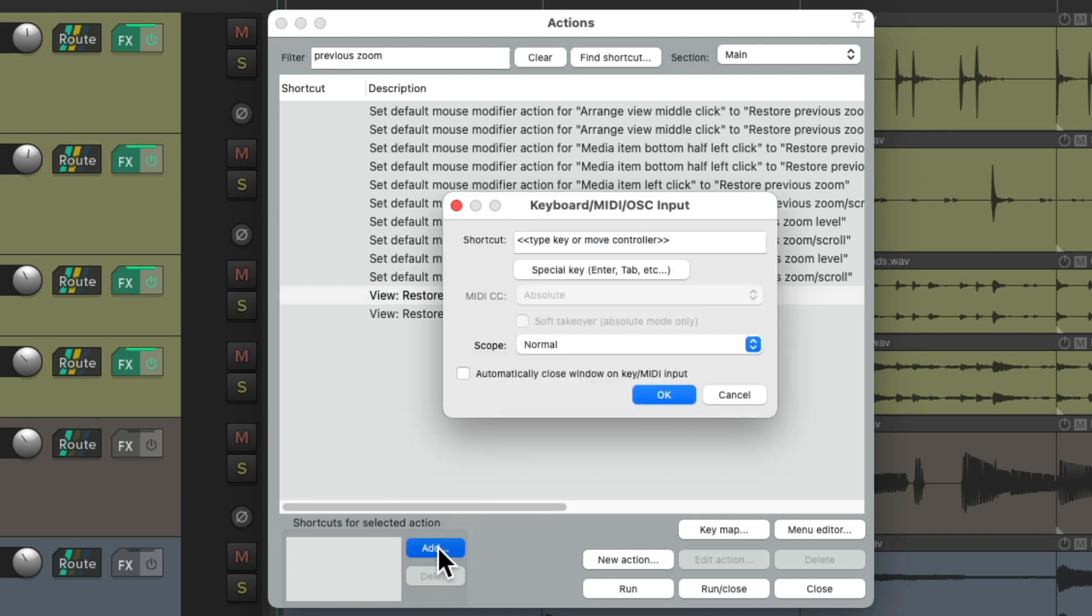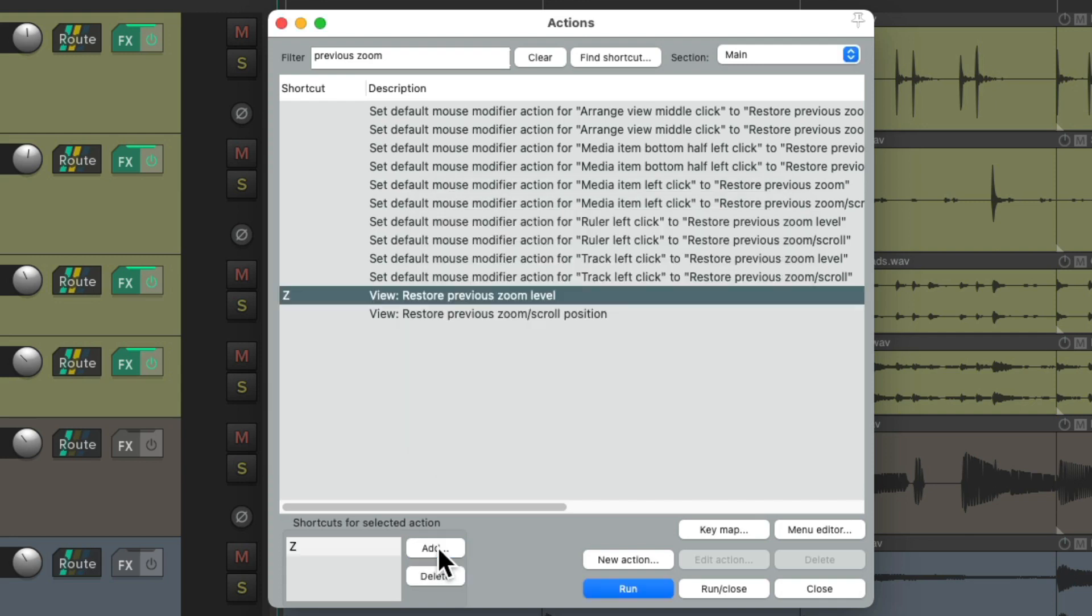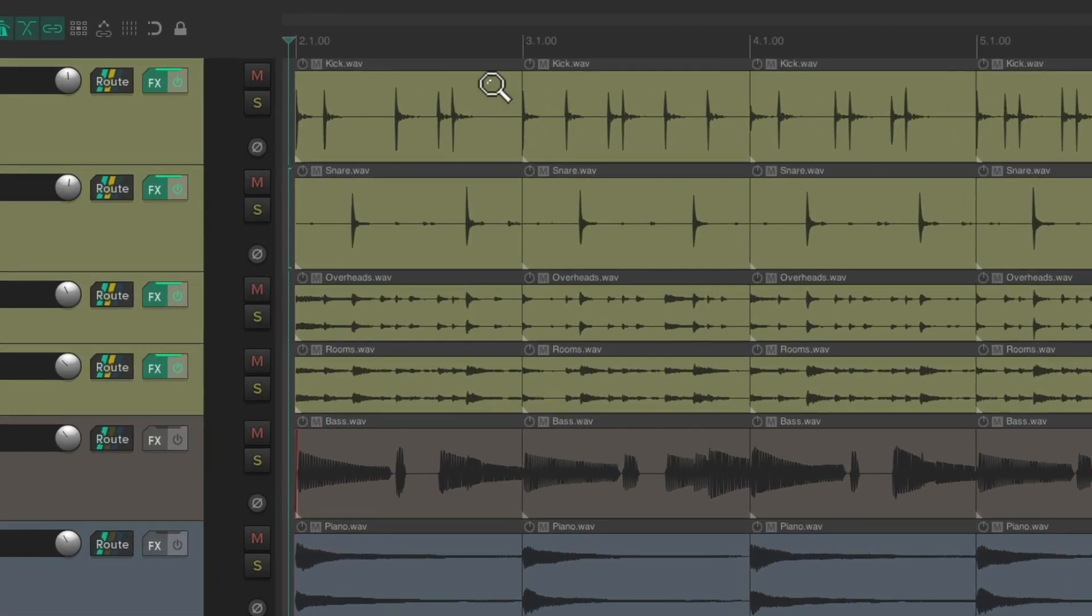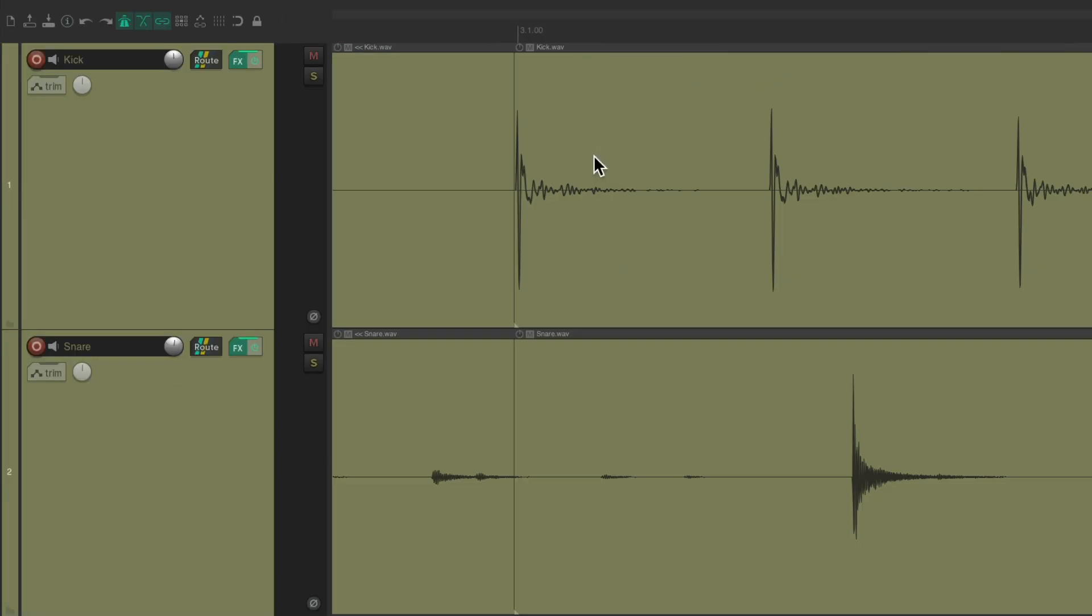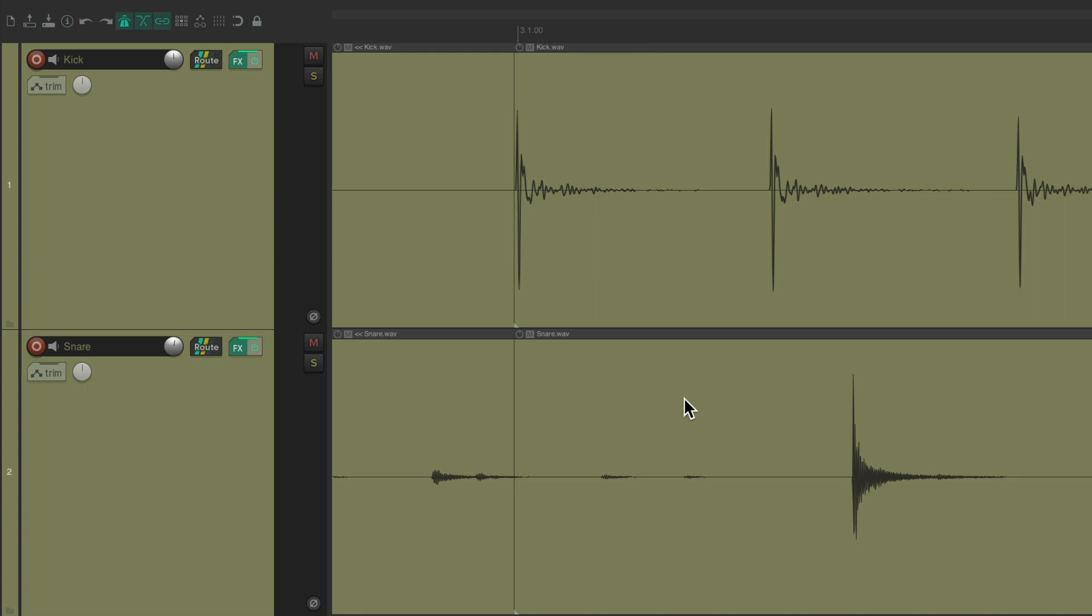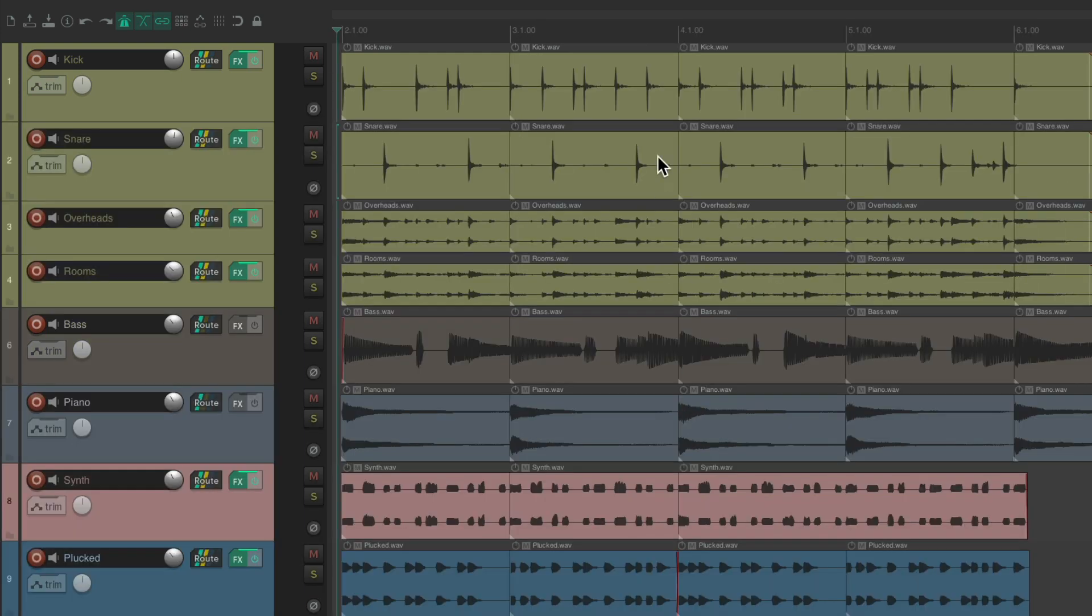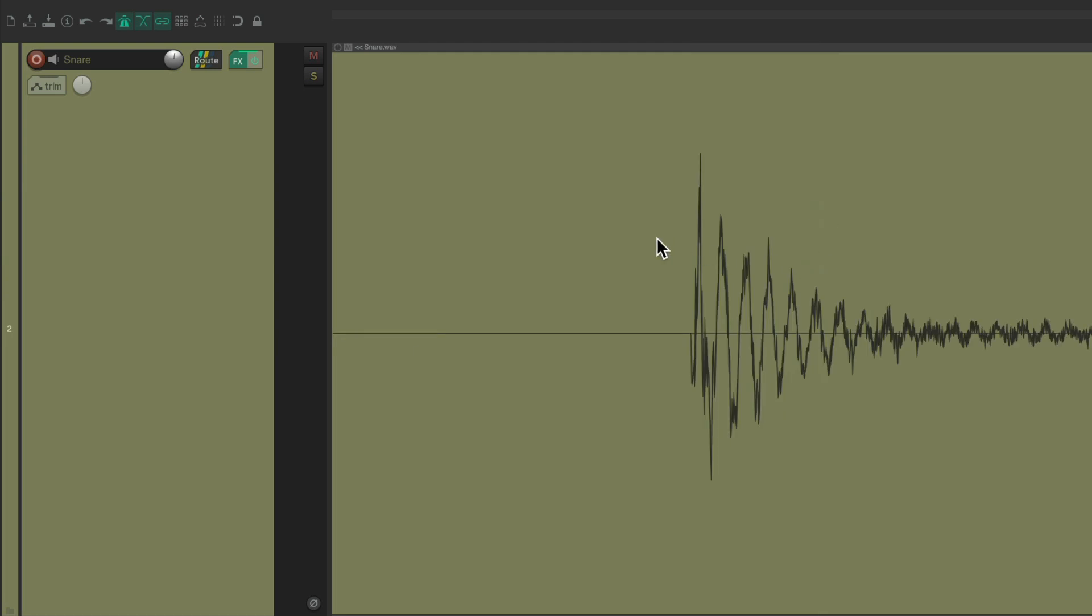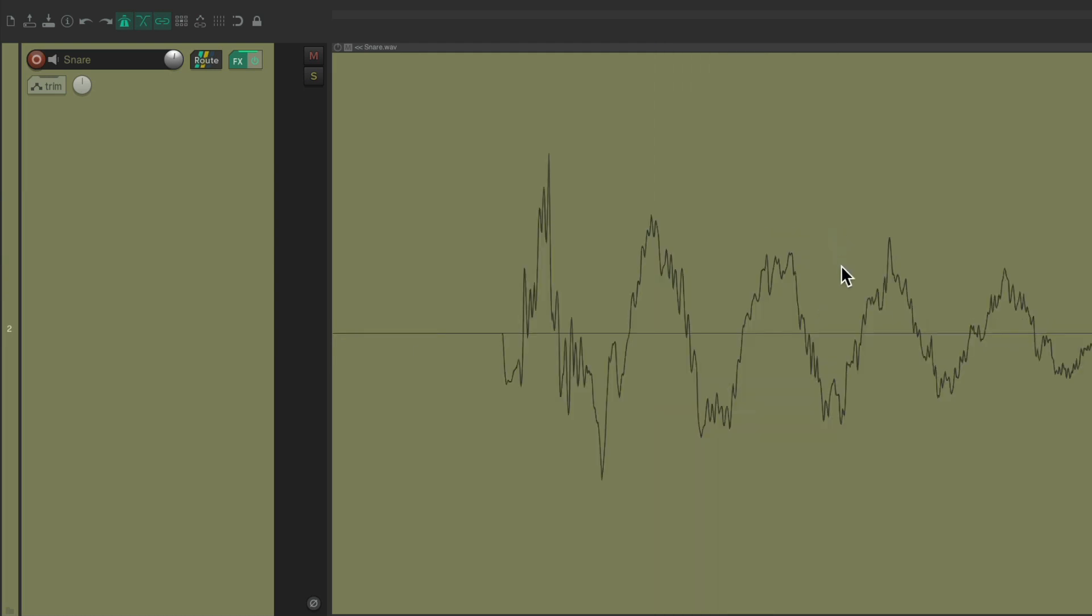But we could still add one manually. I'm going to use the Z key. But of course, you can use any keyboard shortcut you prefer. So now we can create a marquee zoom to zoom in. As many levels as we want. And use that keyboard shortcut to zoom out one step at a time.